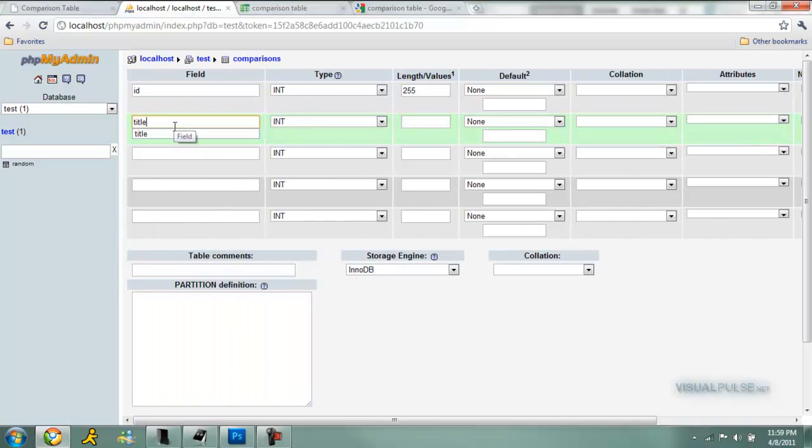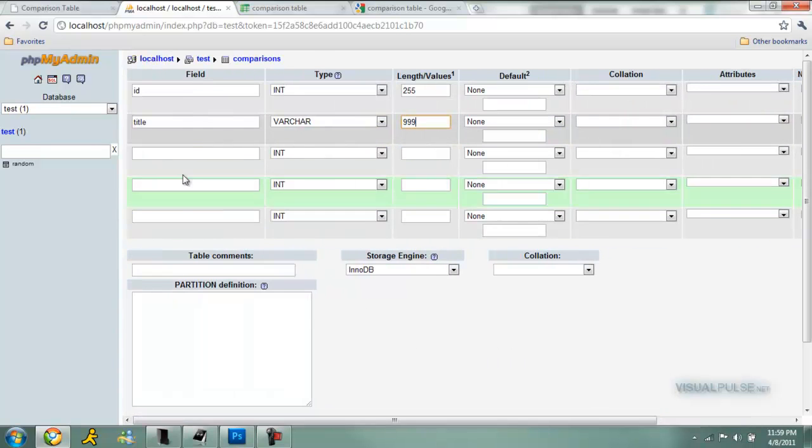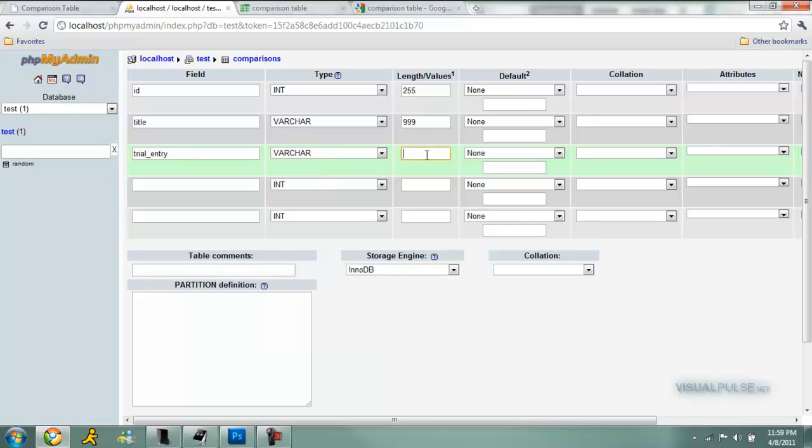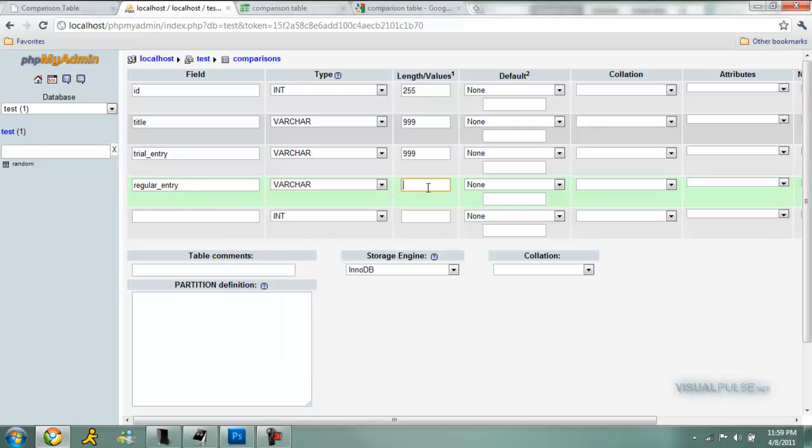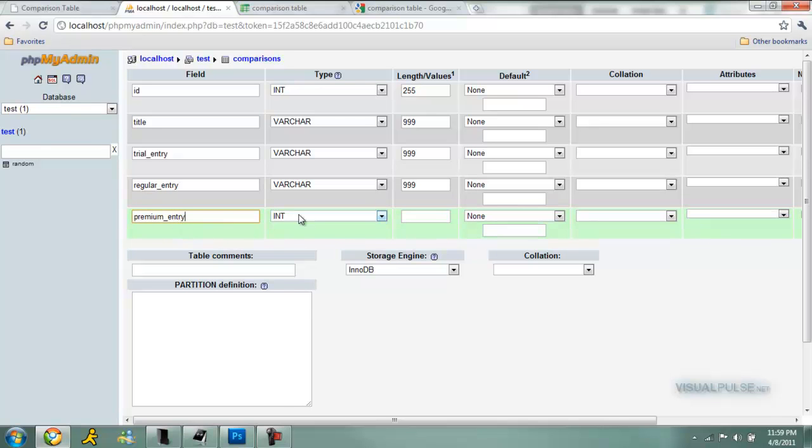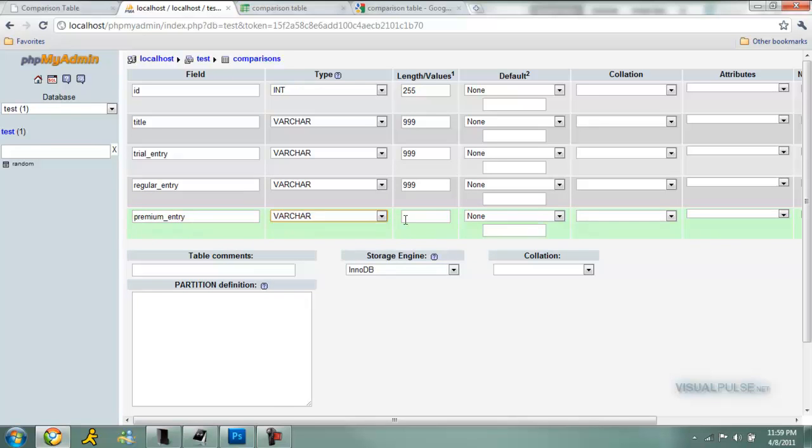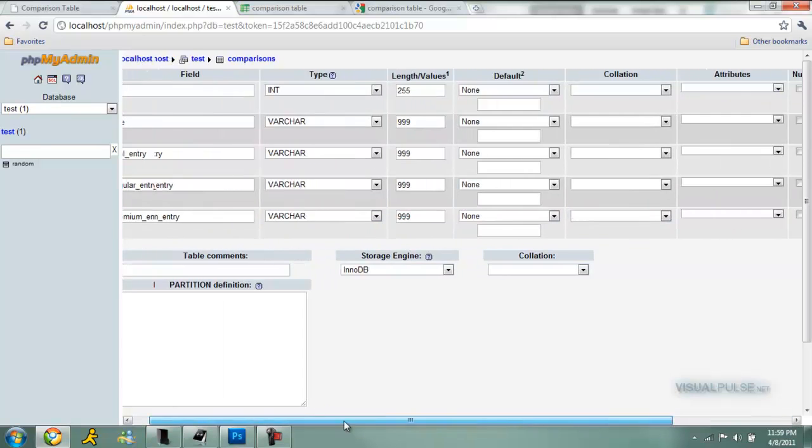Next one is going to be title. That's going to be a varchar, 999, maximum entry, and that's good right there. Then we have our trial entry, varchar, 999. Then we're going to have the regular entry. I'm not spelling that right. Regular entry. And then we have the premium entry, varchar. Now we can hit save right here and it'll create your table.